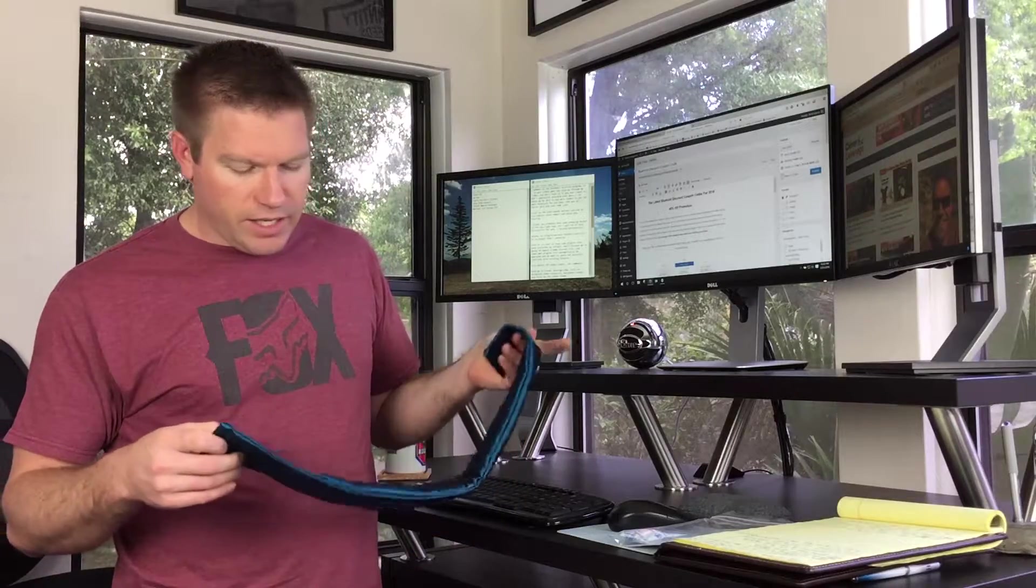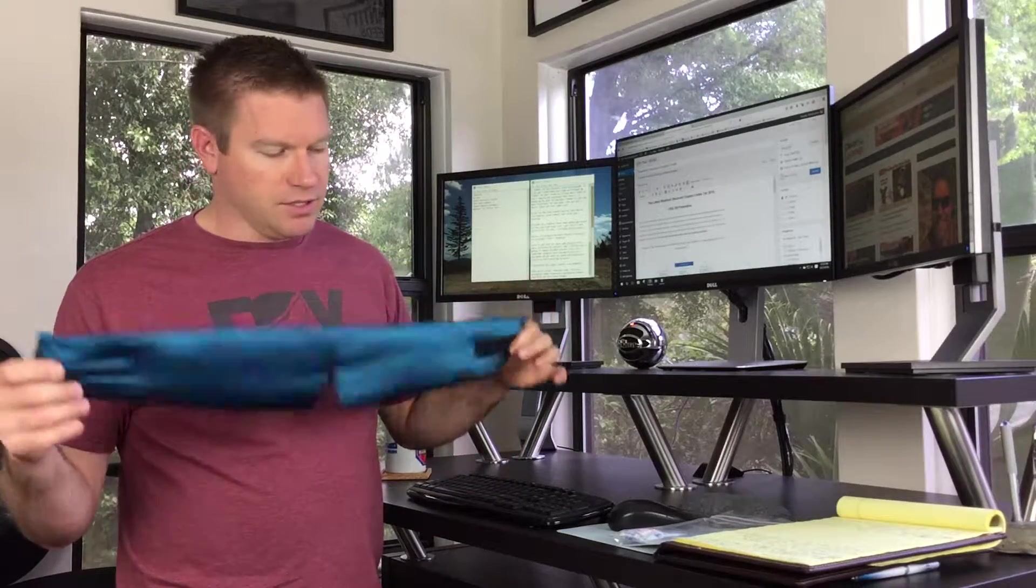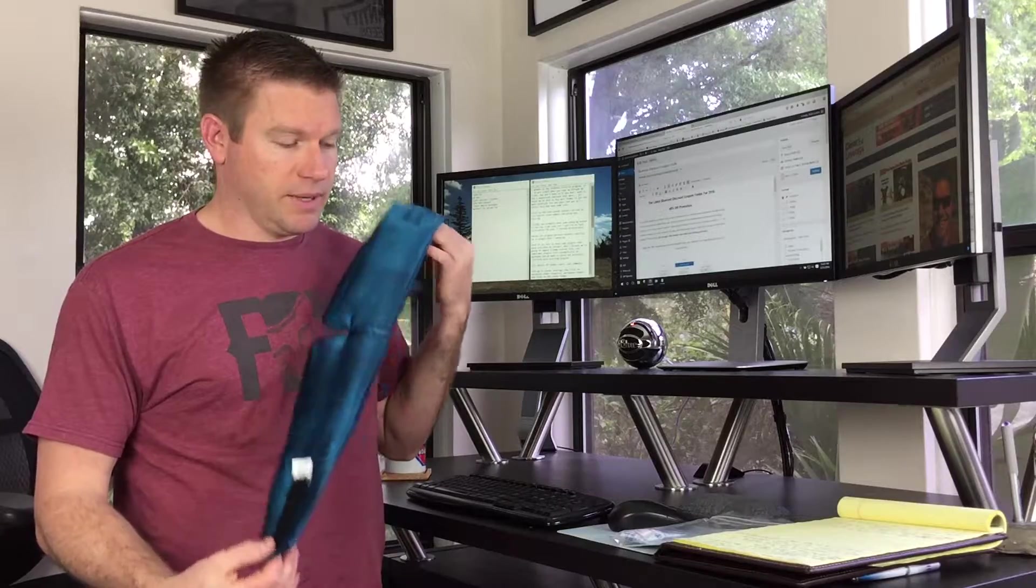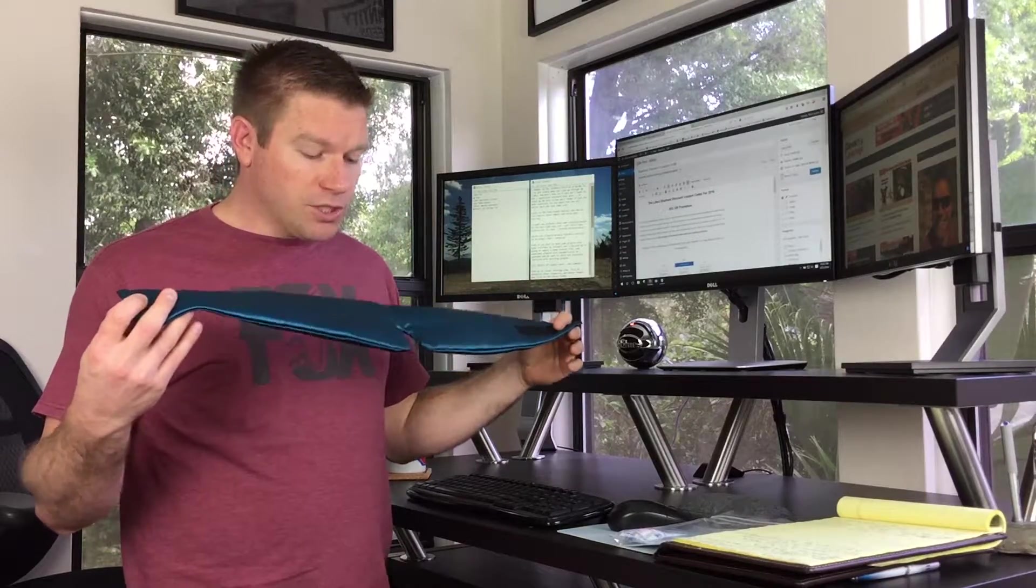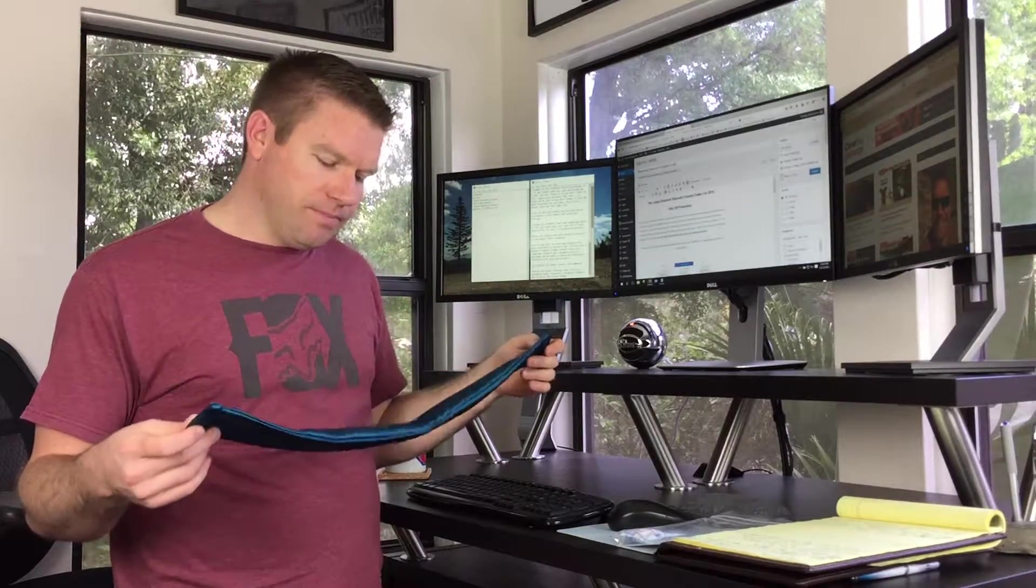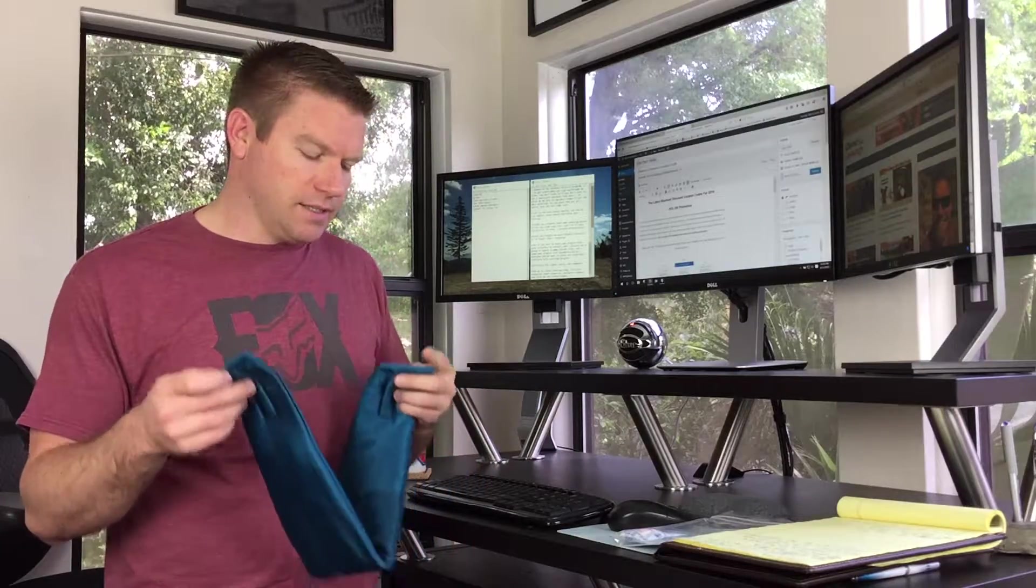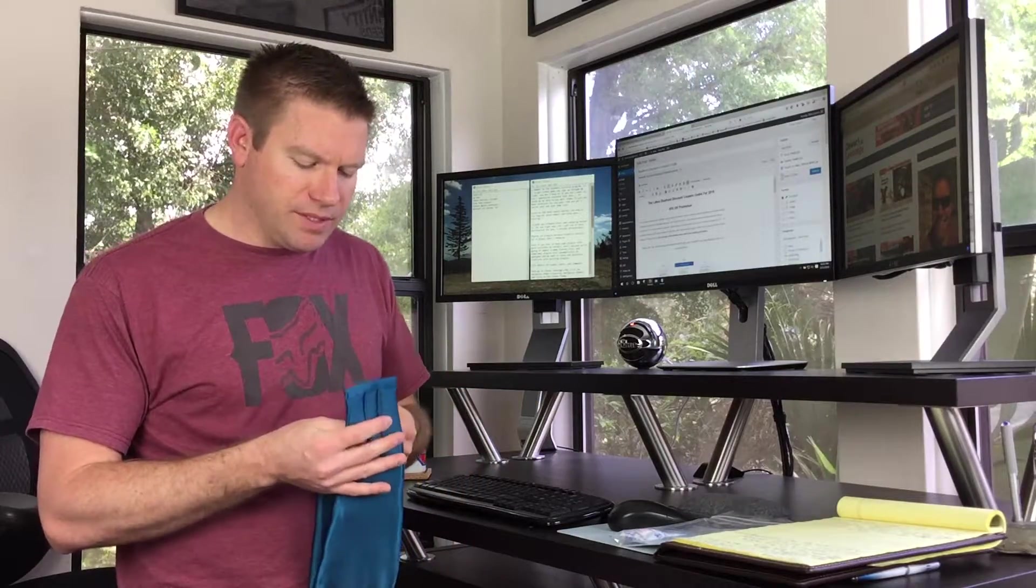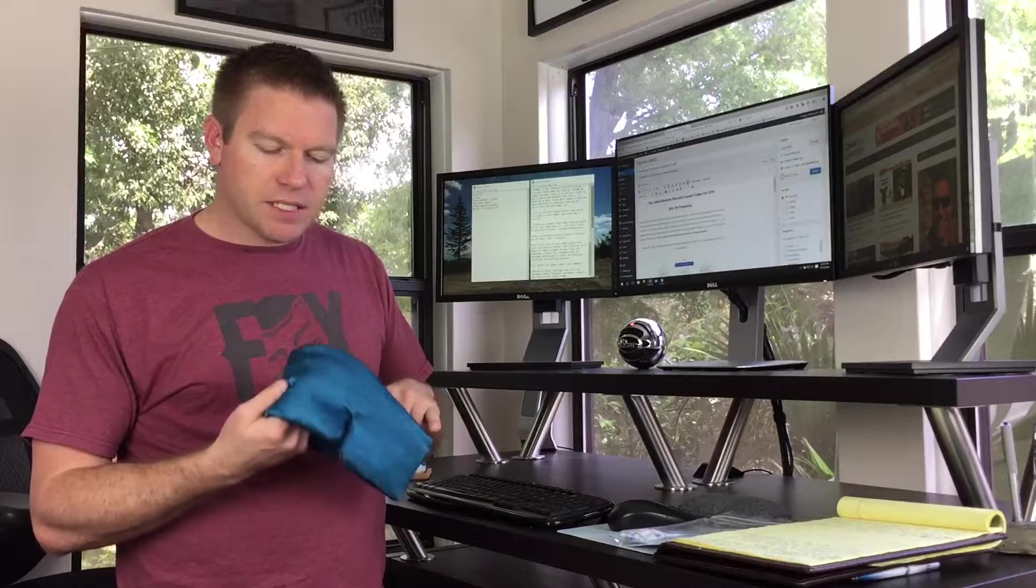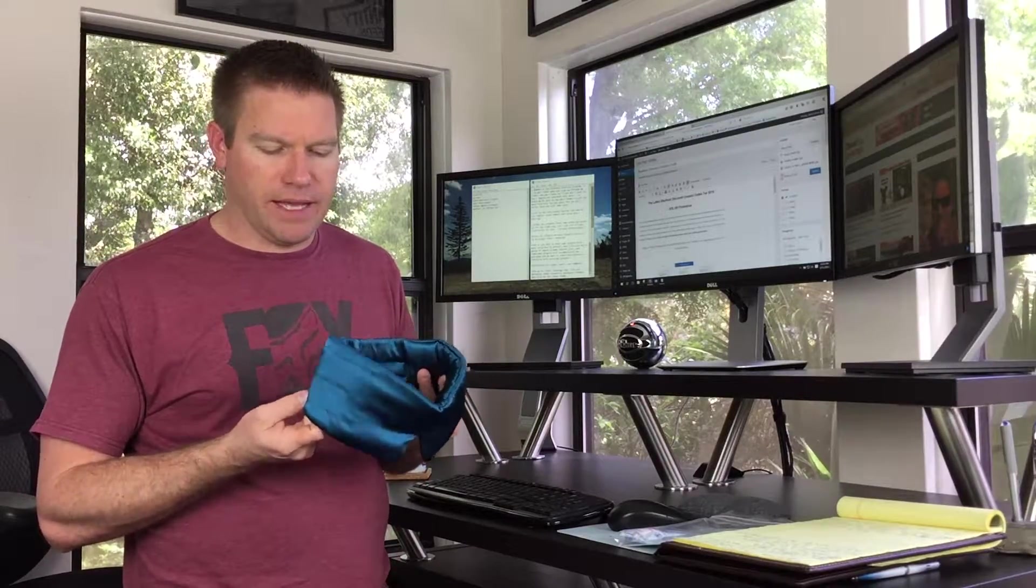So anyway, he recommends this Sleep Master sleep mask like there's no tomorrow, like it's the best thing on the planet. Unfortunately... well, how do I get into the pros and cons? I can see why he recommends it so well. The biggest pro of this is how comfortable it is. This is the most comfortable sleep mask that I've ever put on my head.